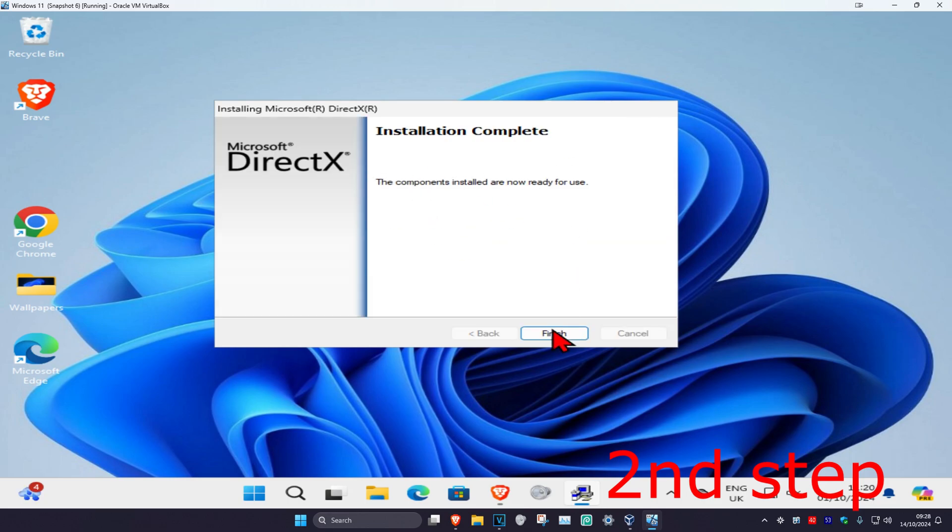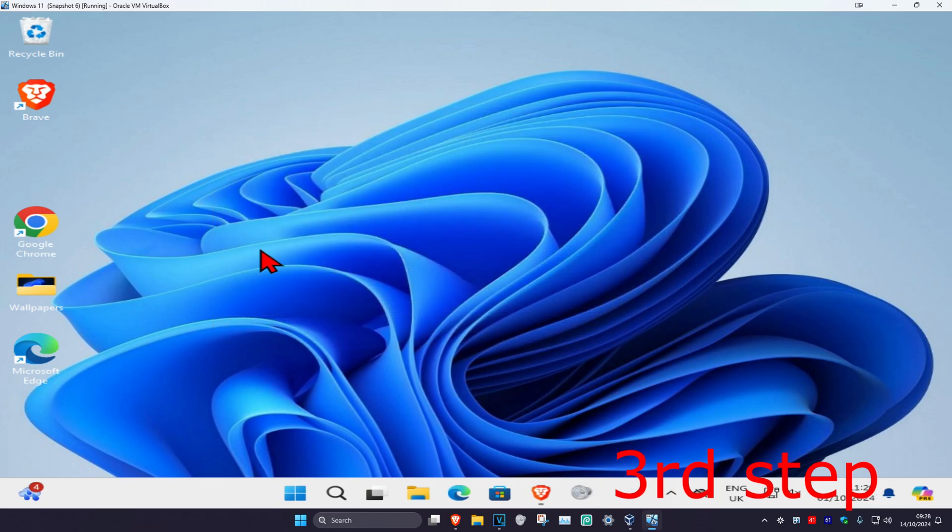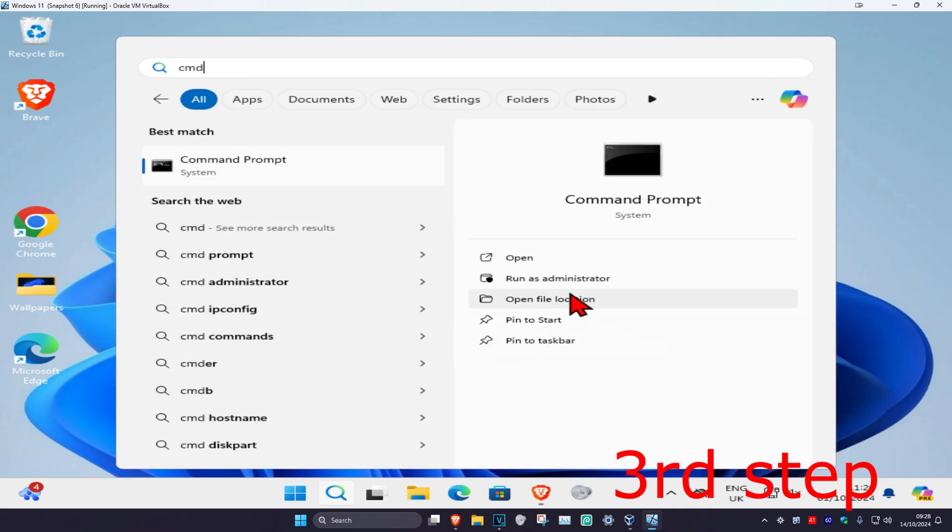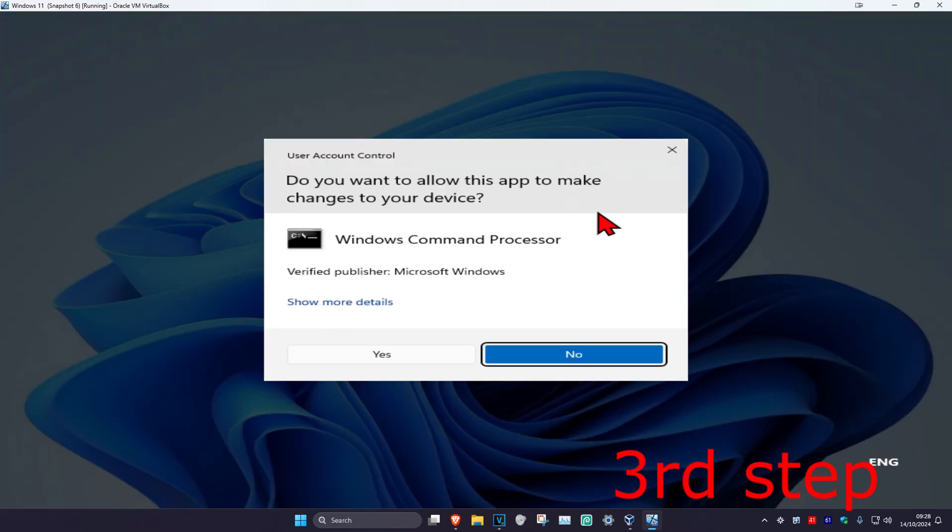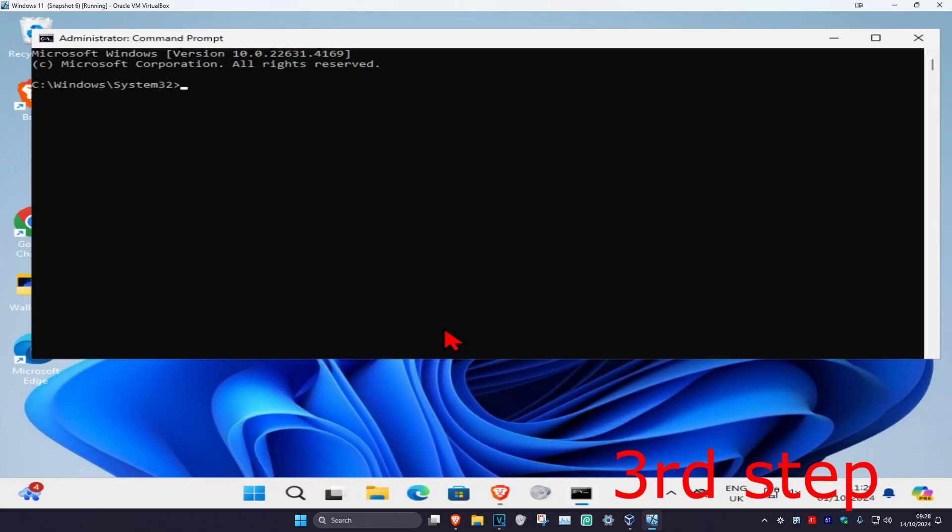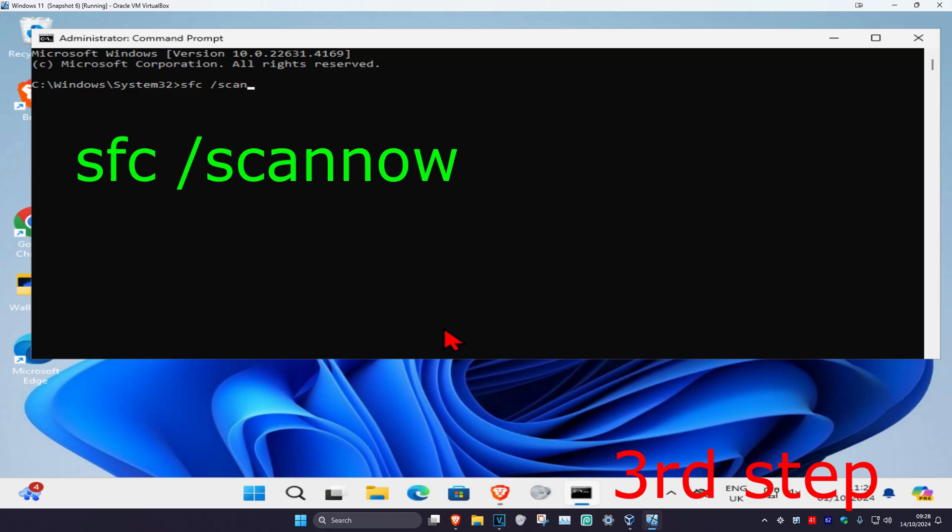And now for the last step, you're gonna head over to search and type in 'cmd'. You want to run as administrator, and then click on yes. And now once you're on this, you're gonna type in 'SFC space forward slash scan now'.